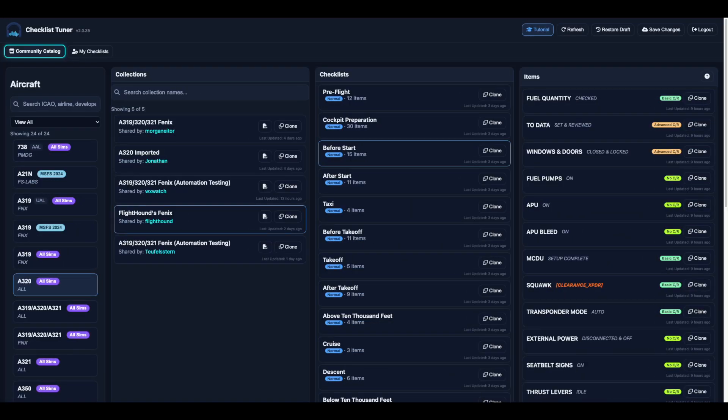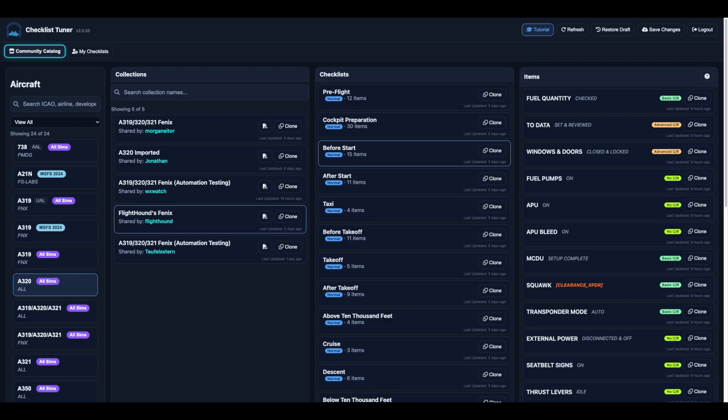Checklist Tuner version 2 is designed to be both powerful and user-friendly, giving you the ability to build simple challenge and response flows or fully automated cockpit procedures. Stay tuned for our next video where we'll create and edit checklists, step by step.